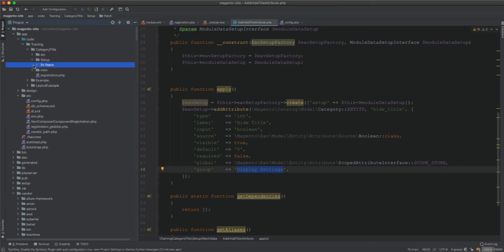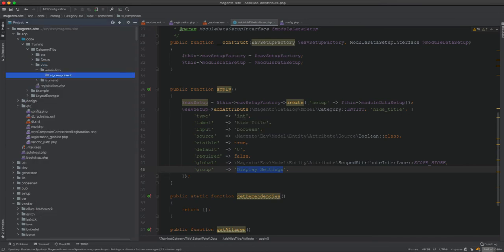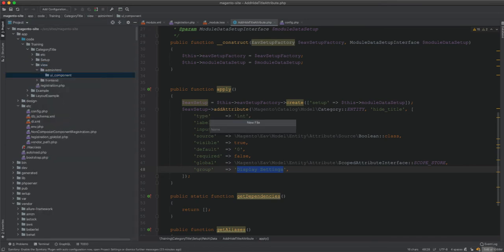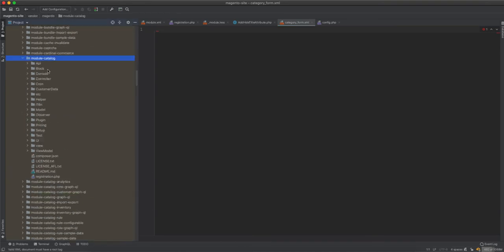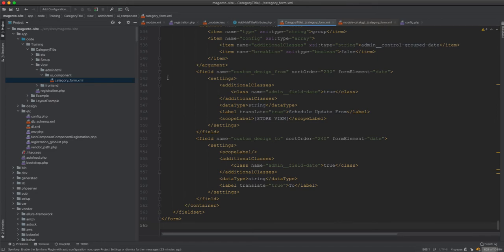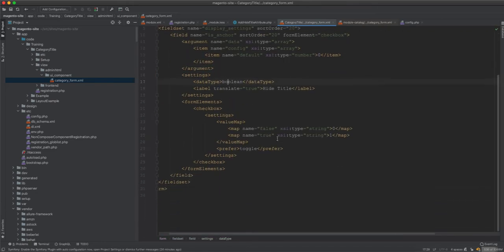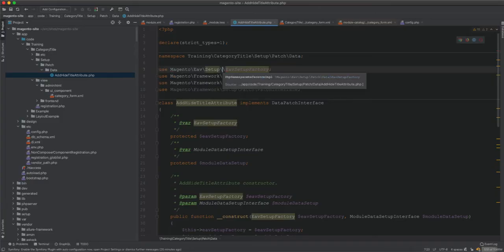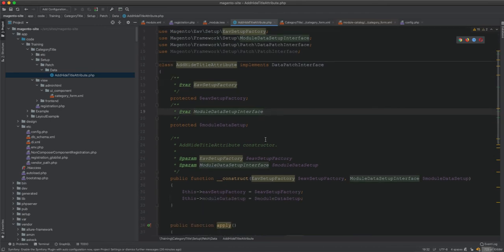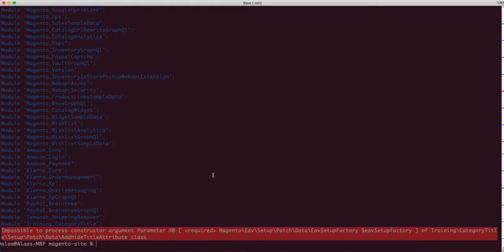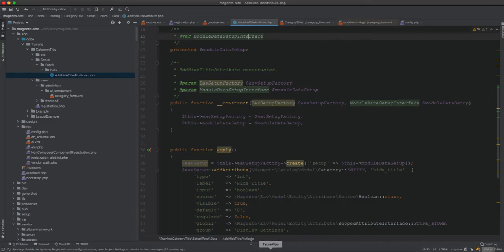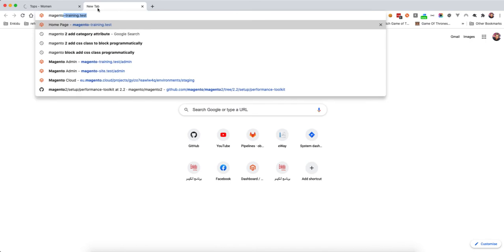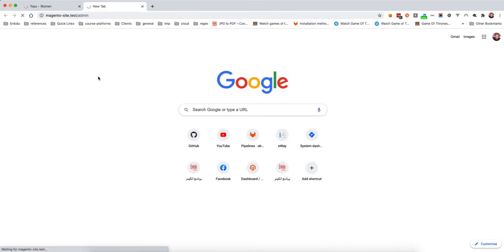I also need to add the UI component configuration — a category_form.xml in the view directory — copying from the Magento Catalog module. After running setup:upgrade there's a constructor argument error for EavSetup which needs to be fixed, then running it again successfully completes the upgrade.